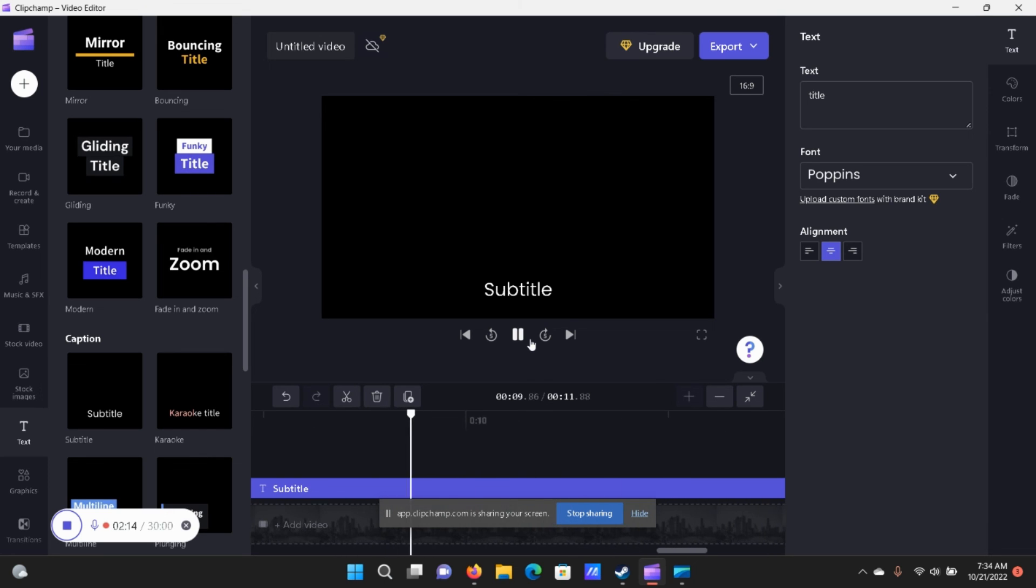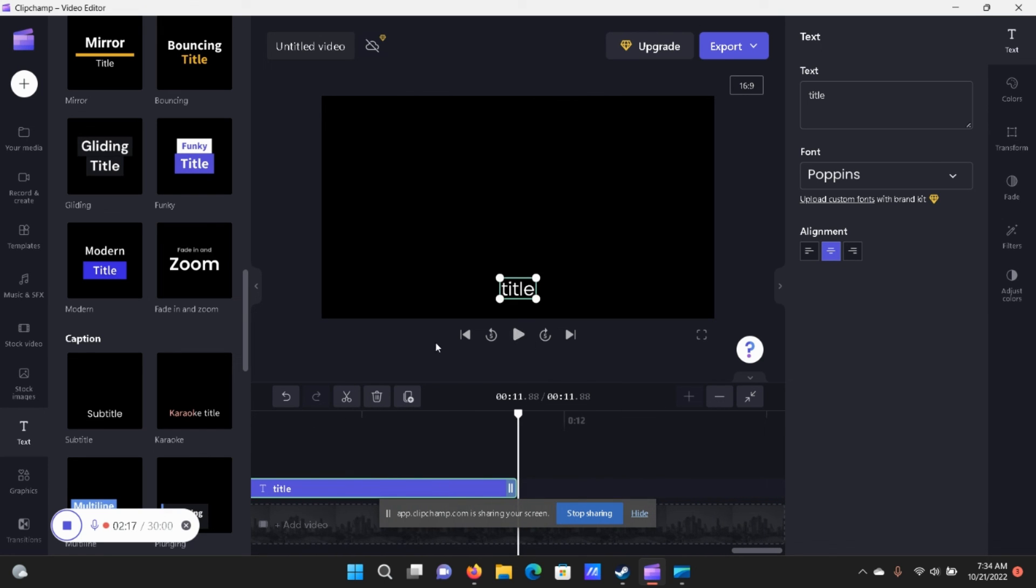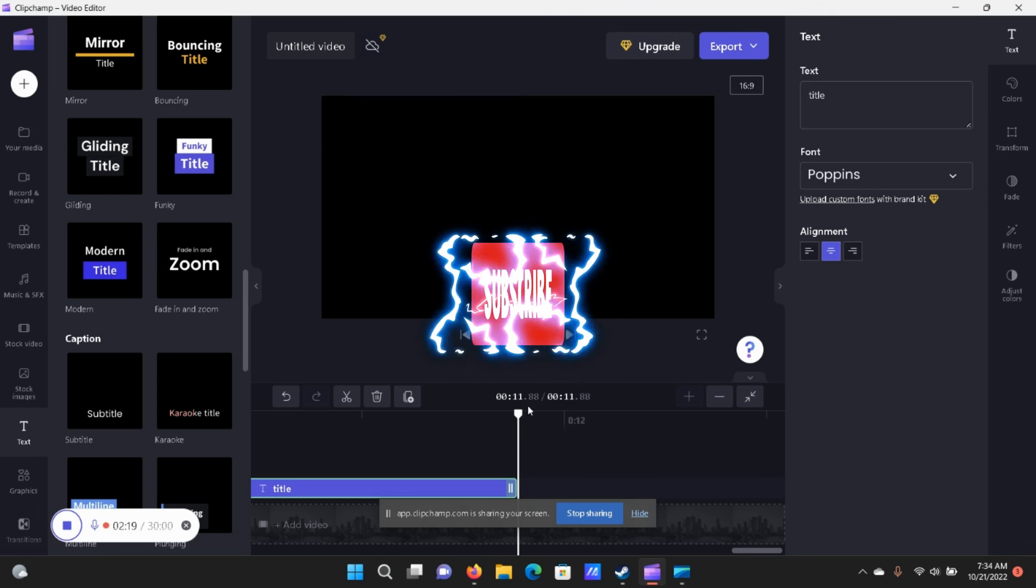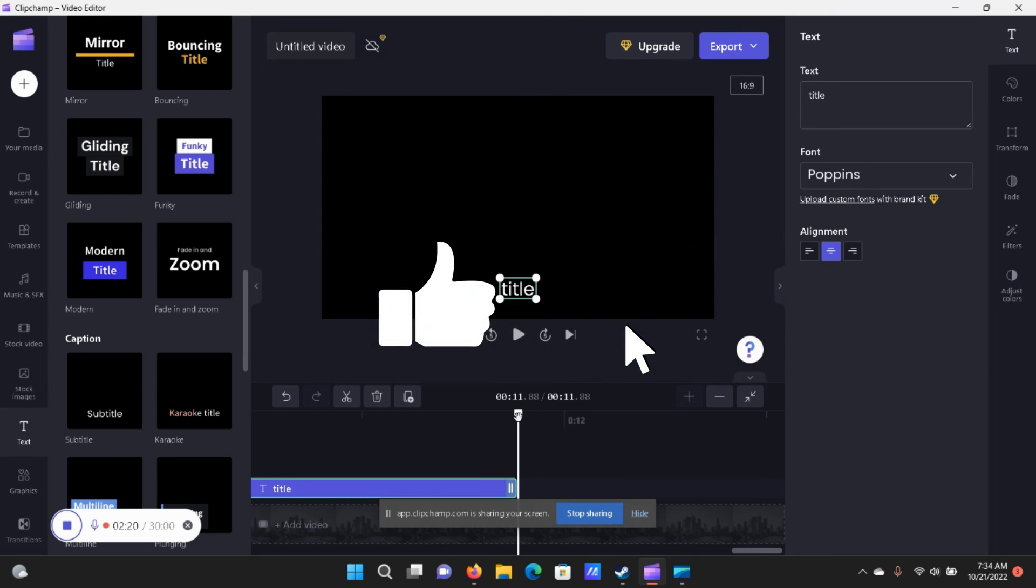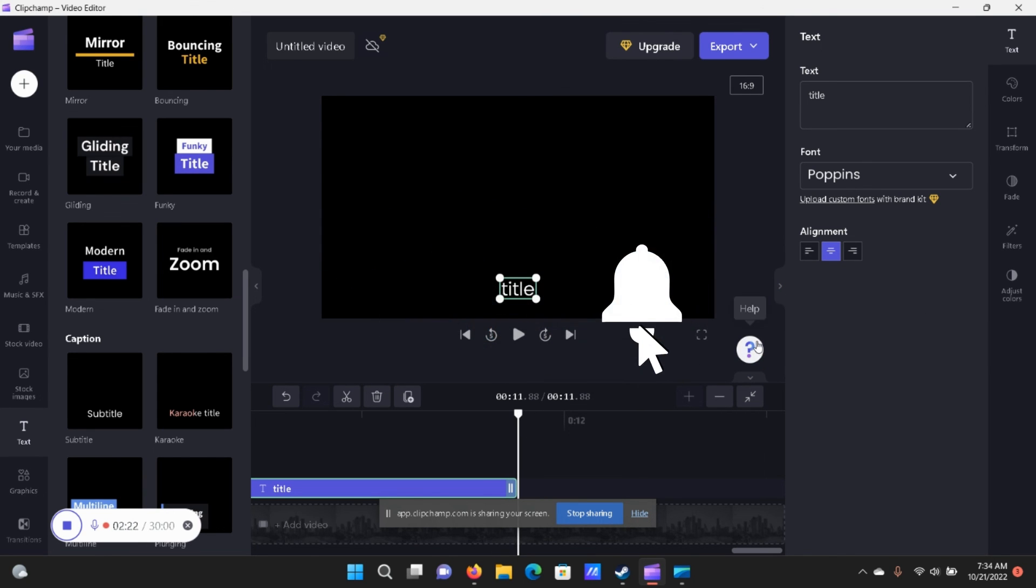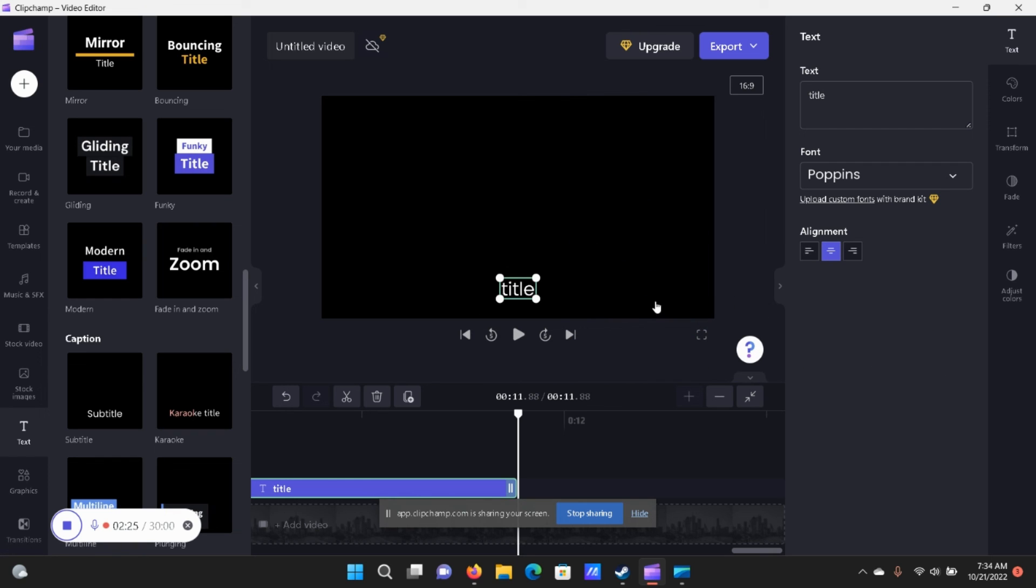And that's how you do that, guys. If you found this video useful, go ahead and don't forget to smash that like button, subscribe, and the notification bell. Thank you for watching and happy editing.